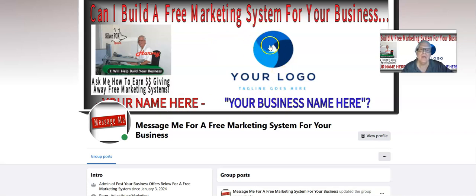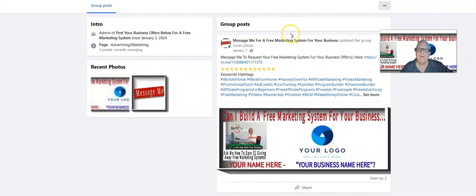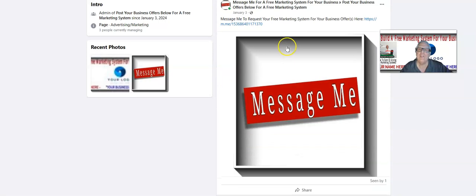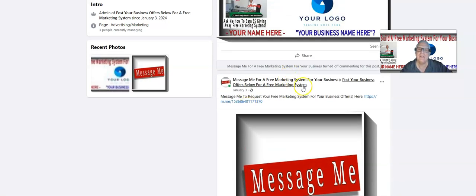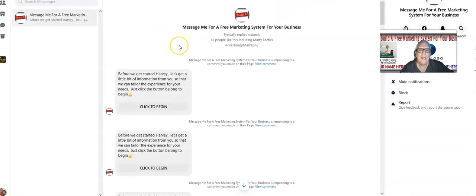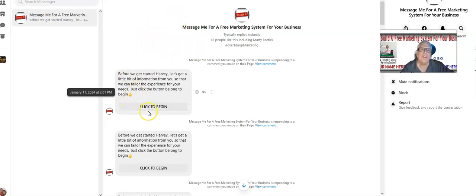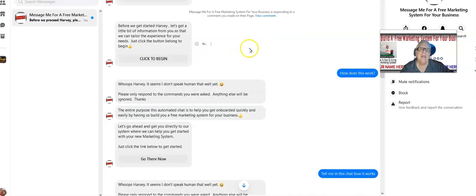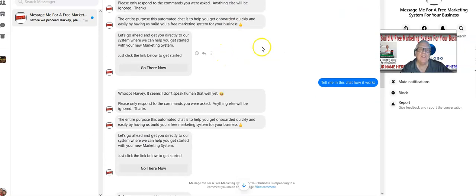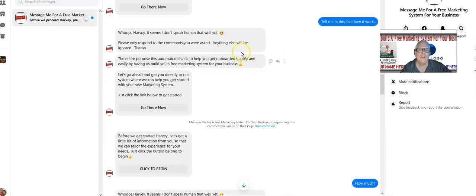You're also going to receive a free AI-generated Facebook page with your name, business name, and logo. What's really great about this AI-generated page is when somebody comes down and says 'message me to request your free marketing system,' an AI chatbot takes over. You don't have to hang out here — the chatbot is going to answer any questions they might have, plus it's going to say 'click here to begin.'